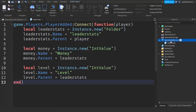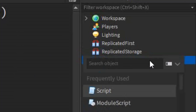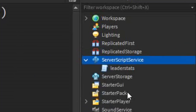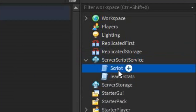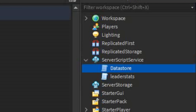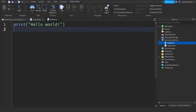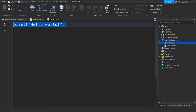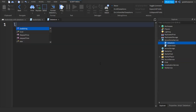Go back to ServerScriptService, click the plus, enter in a script, and let's name the script 'dataStore'. After you've got the data store script, go into it and just write what I write.